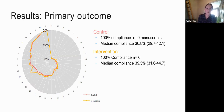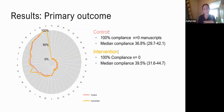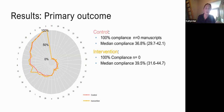Moving on to our results: our primary outcome was 100% compliance with the ARRIVE checklist. Unfortunately, none of the manuscripts in either the control or intervention group achieved that — no paper met 100% of the items. The median compliance was around the mid-30s in the control group and just slightly higher at 39.5% in the intervention group, but without statistical significance.